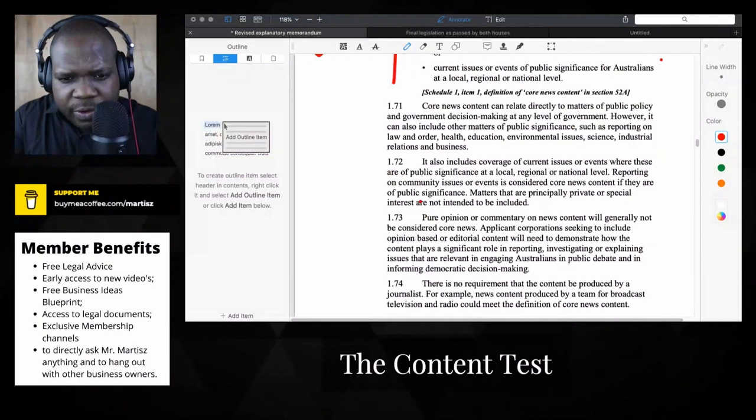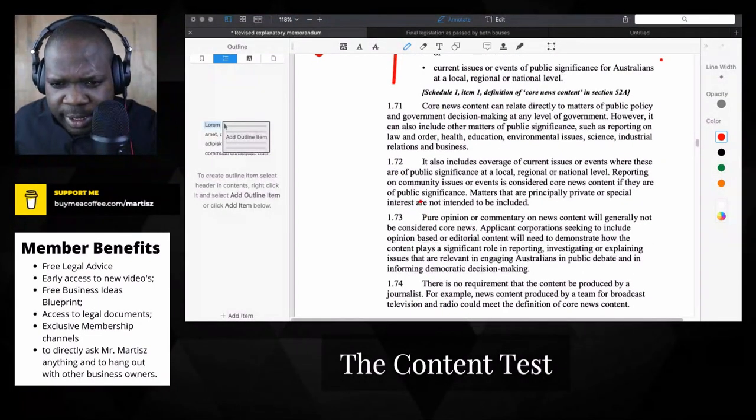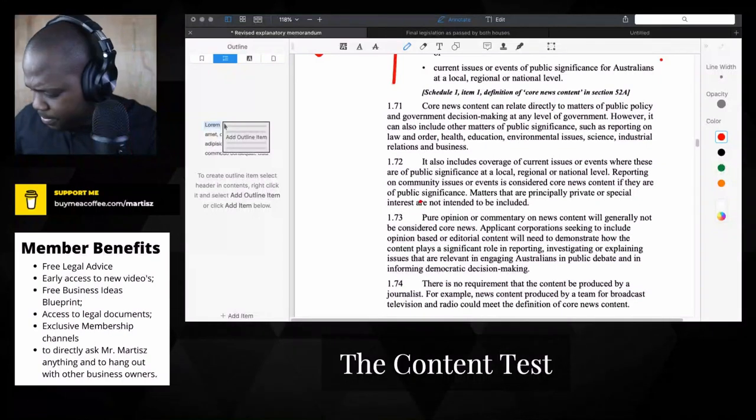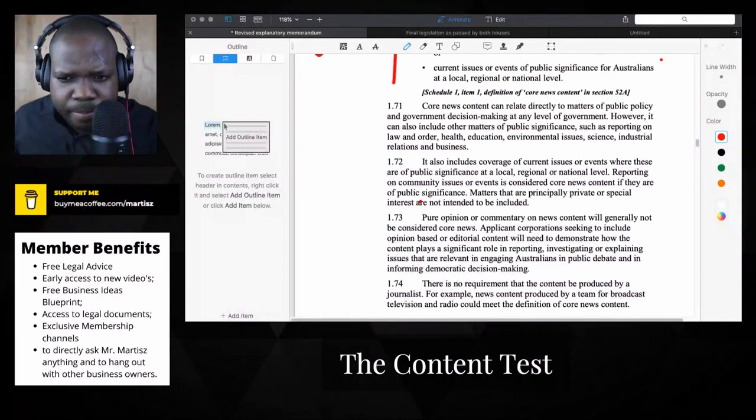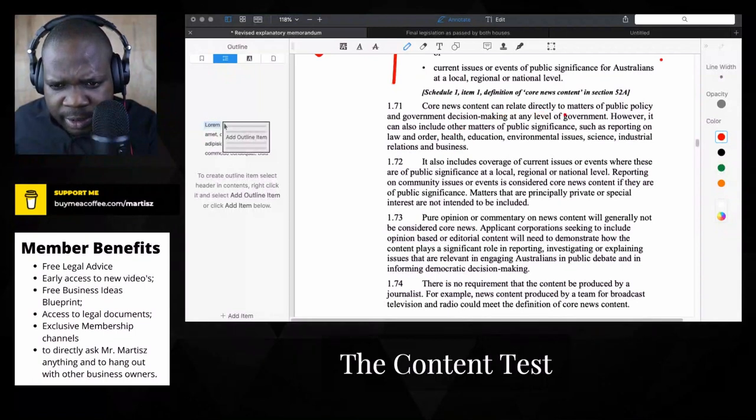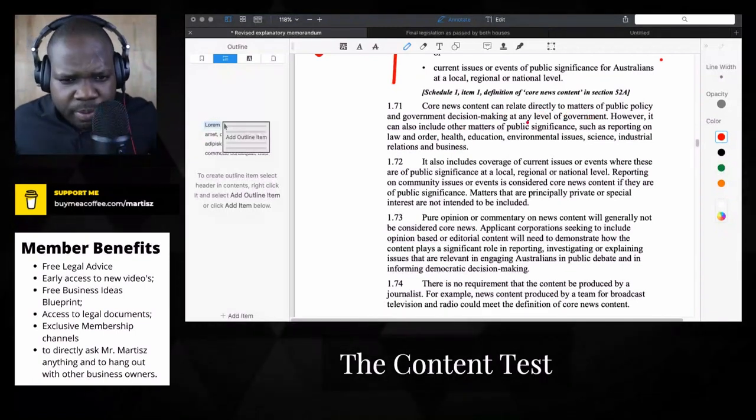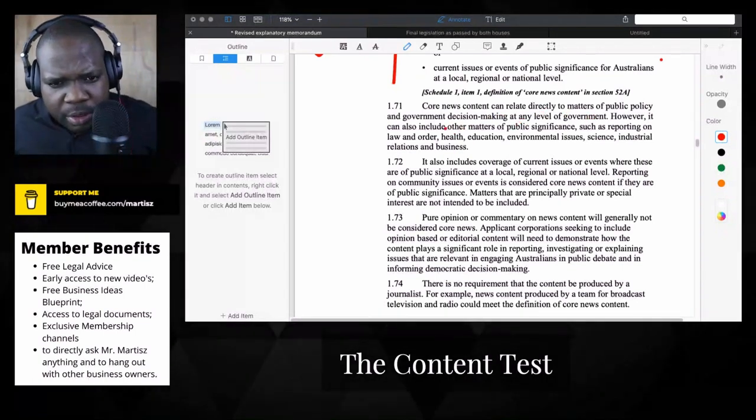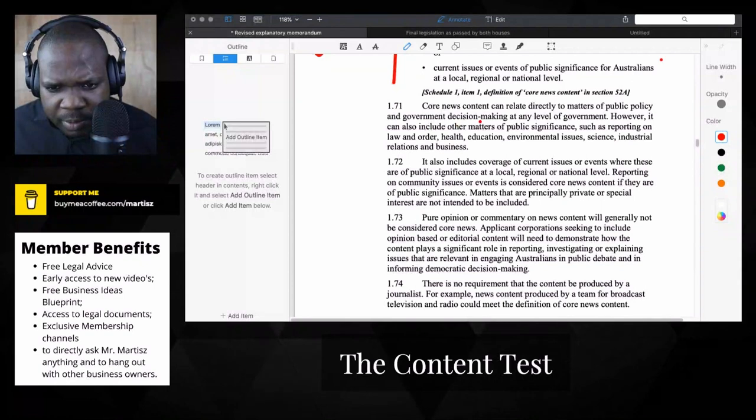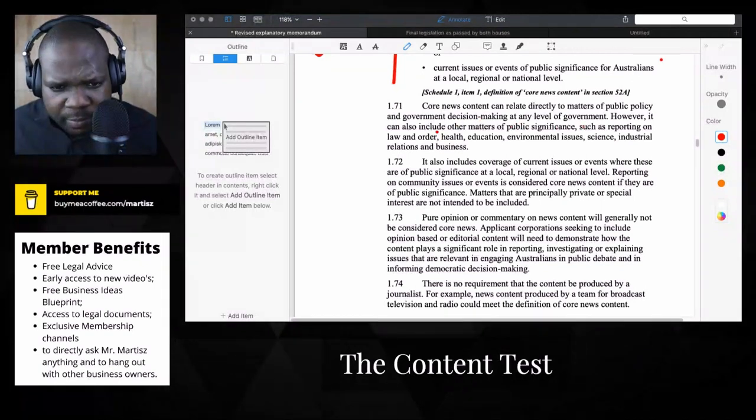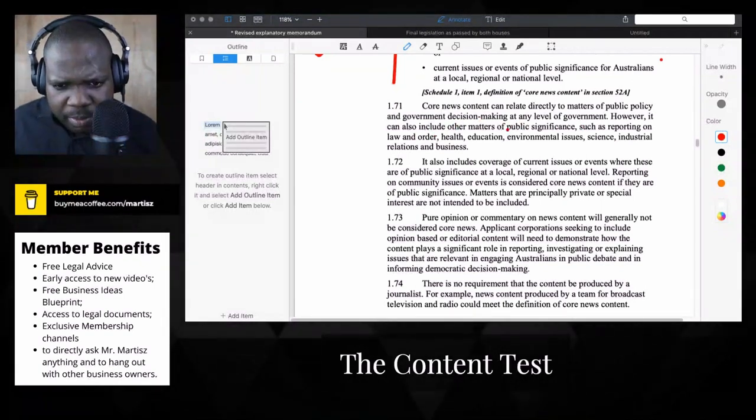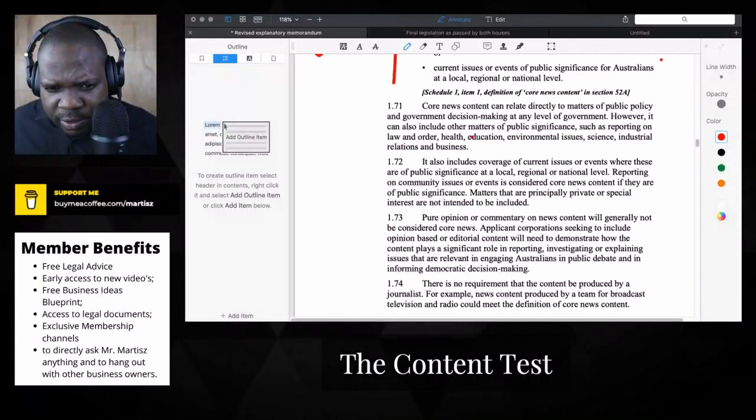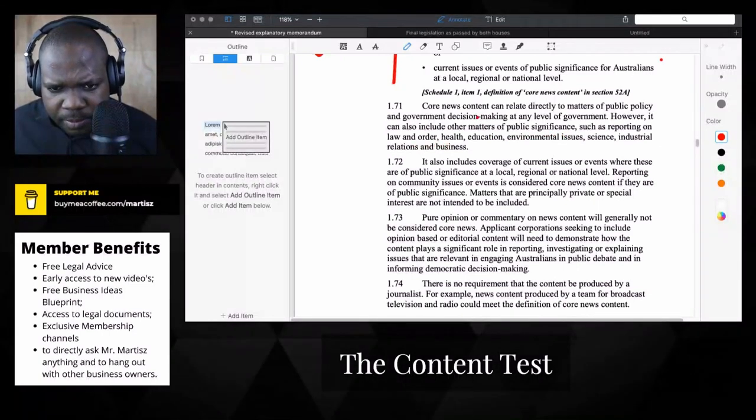So core news content can relate directly to matters of policy, government, decision making at any level of government. However, it can also include other matters of public significance such as reporting on law.